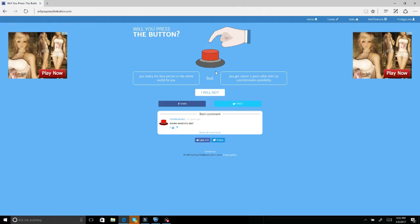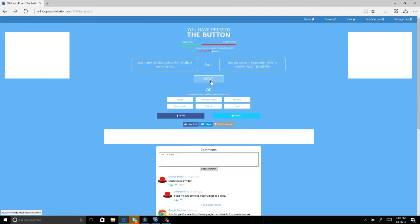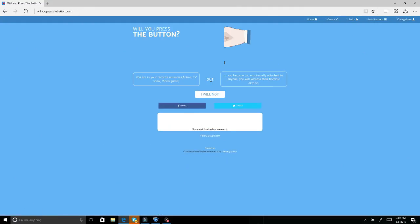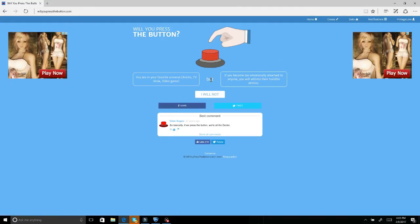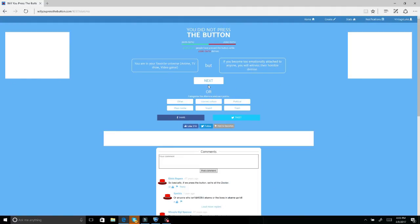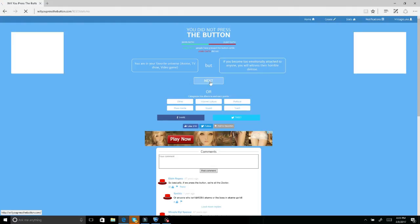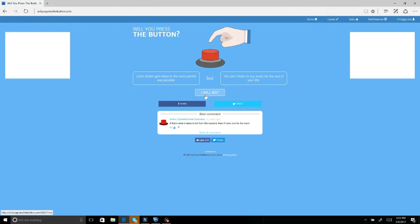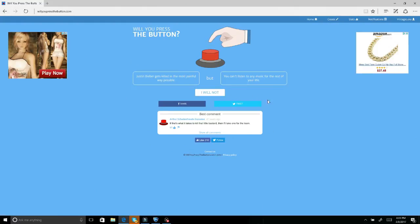You were in your favorite universe, anime, TV show, video game, but you become too emotionally attached to anyone you will witness their horrible death. No, what the fuck. I love how many people said yes. Justin Bieber gets killed in the most painful way possible but you can't listen to any music for the rest of your life. I don't care about Justin Bieber.